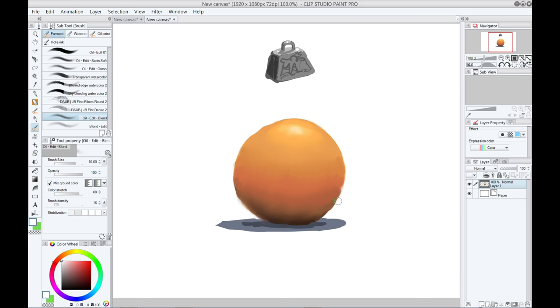Now I recommend using a smudge brush that has a bit of texture to it, so the blended areas don't look boring and plastic. But if your software only has a plain brush to work with, you can always just smudge a bit unevenly, to add some variety and interest.